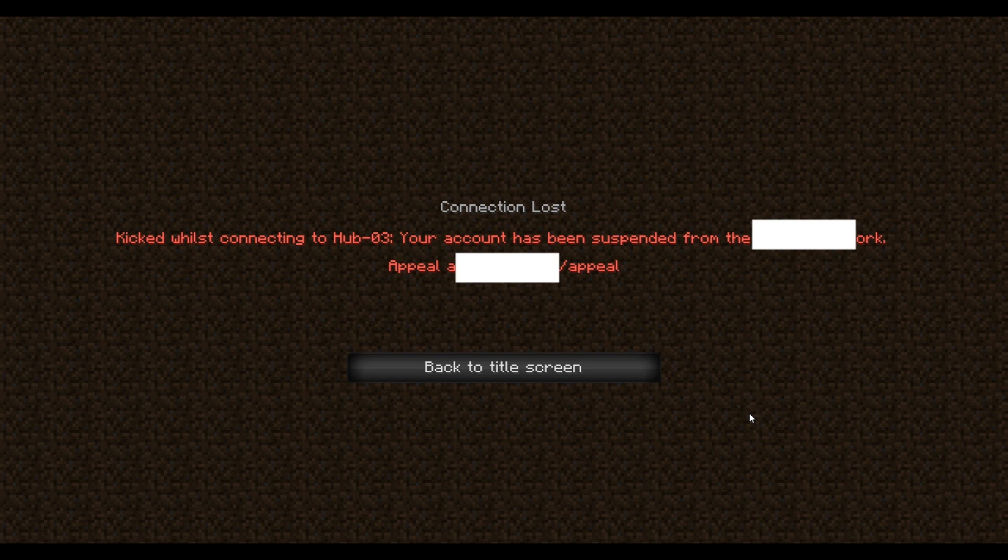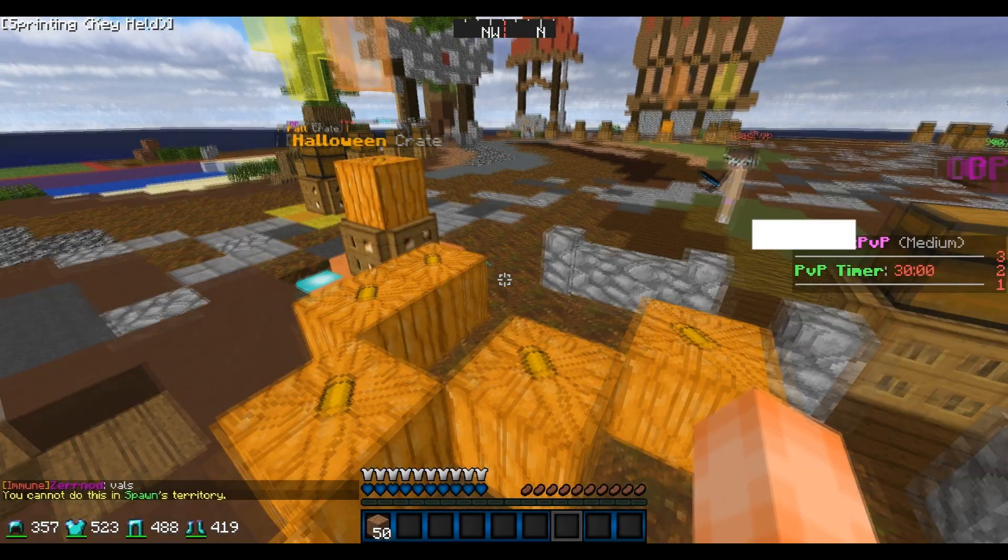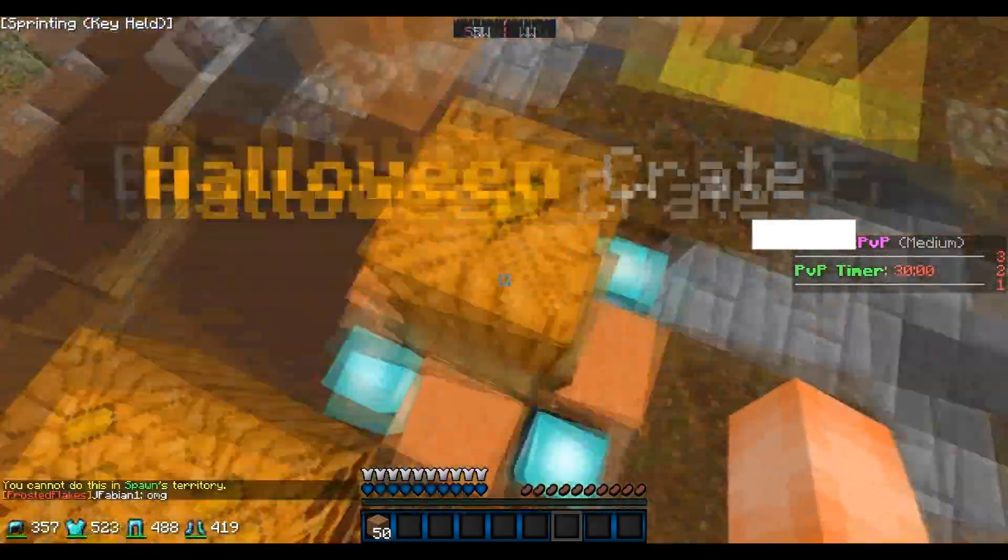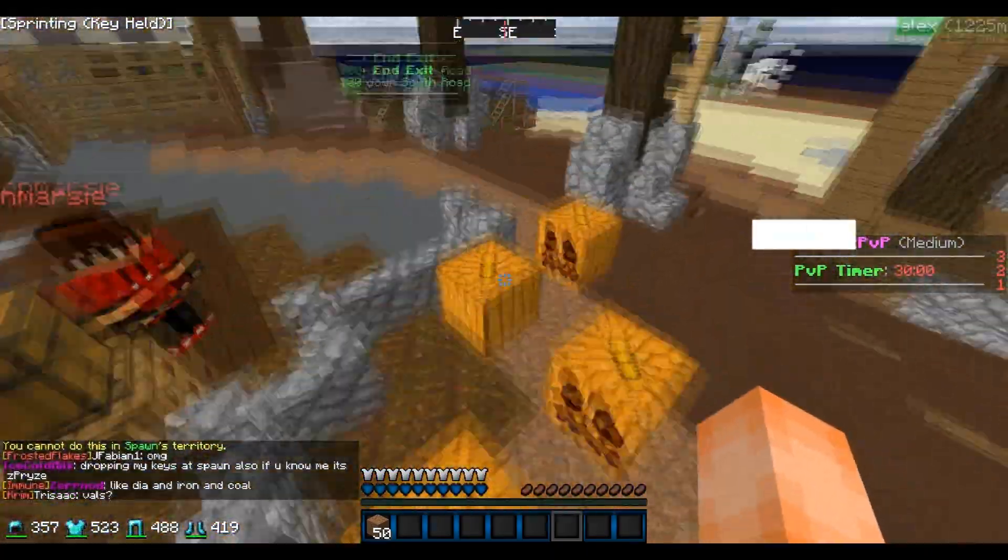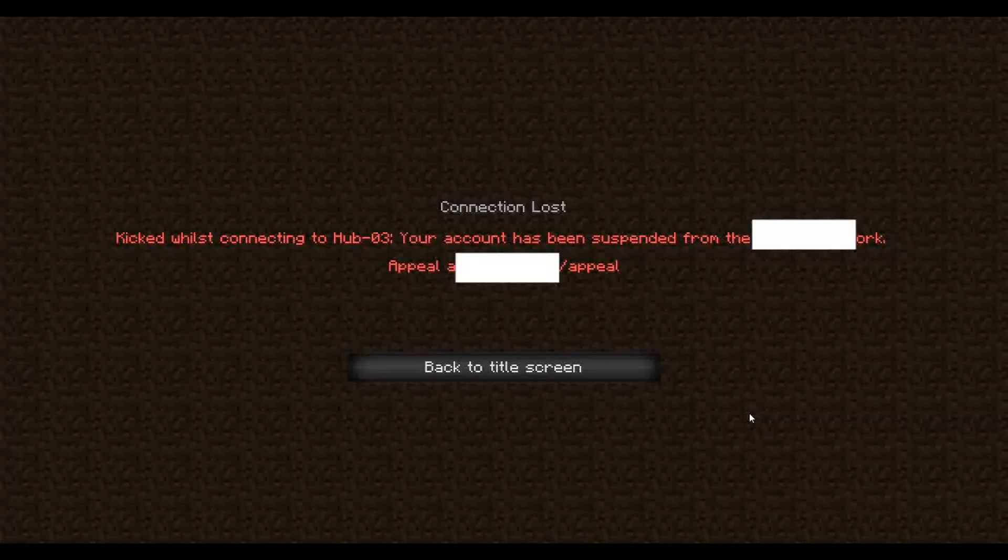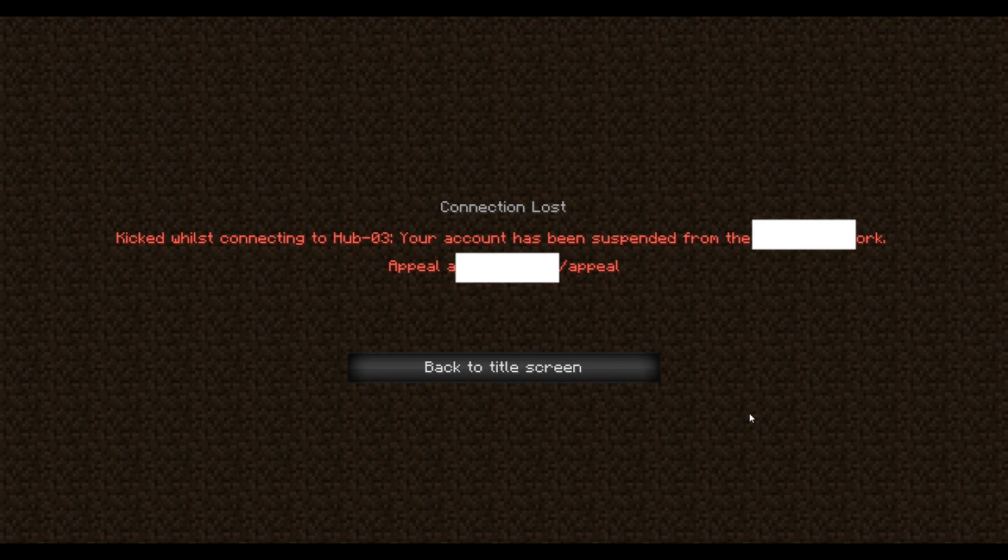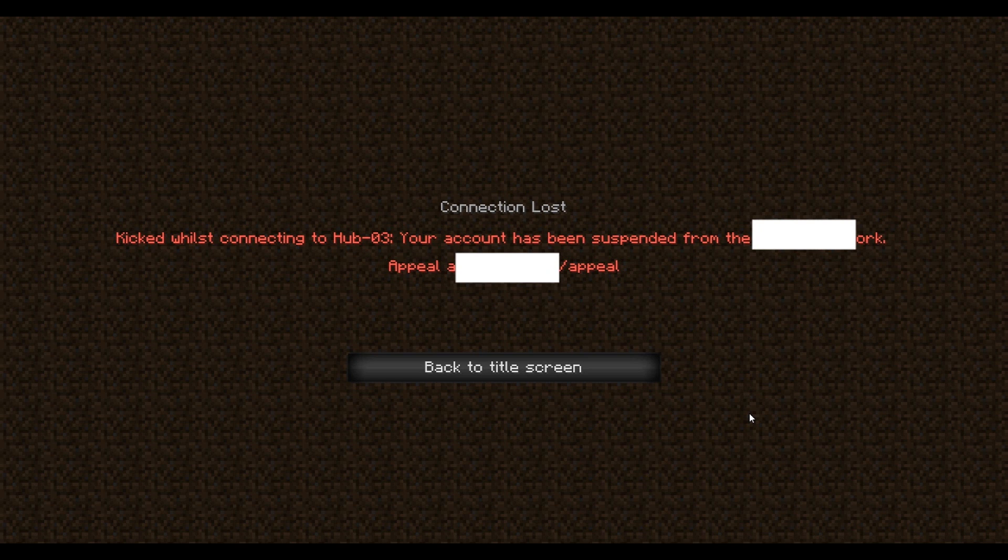They banned me for the wall because they said it was too big. They said they thought when I said I'm trying to build a giant ass Trump wall in front of spawn but I don't know if it's allowed or not, that I meant it was just gonna be like three blocks tall or something like that. I don't know what they had in mind when I said gigantic.